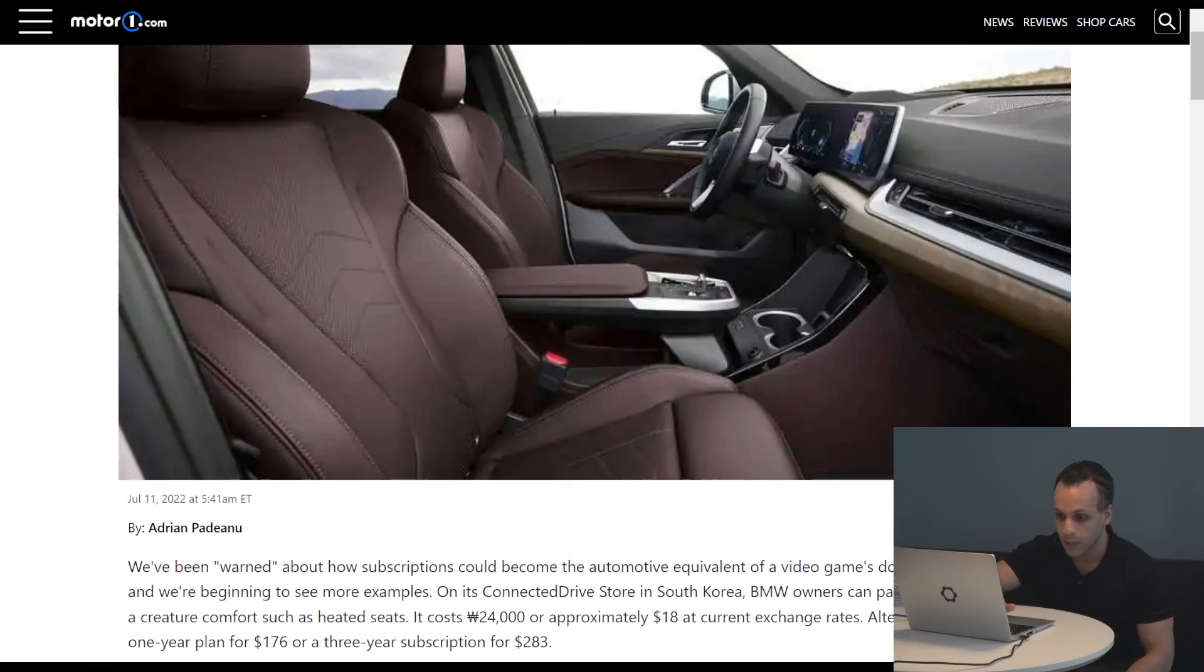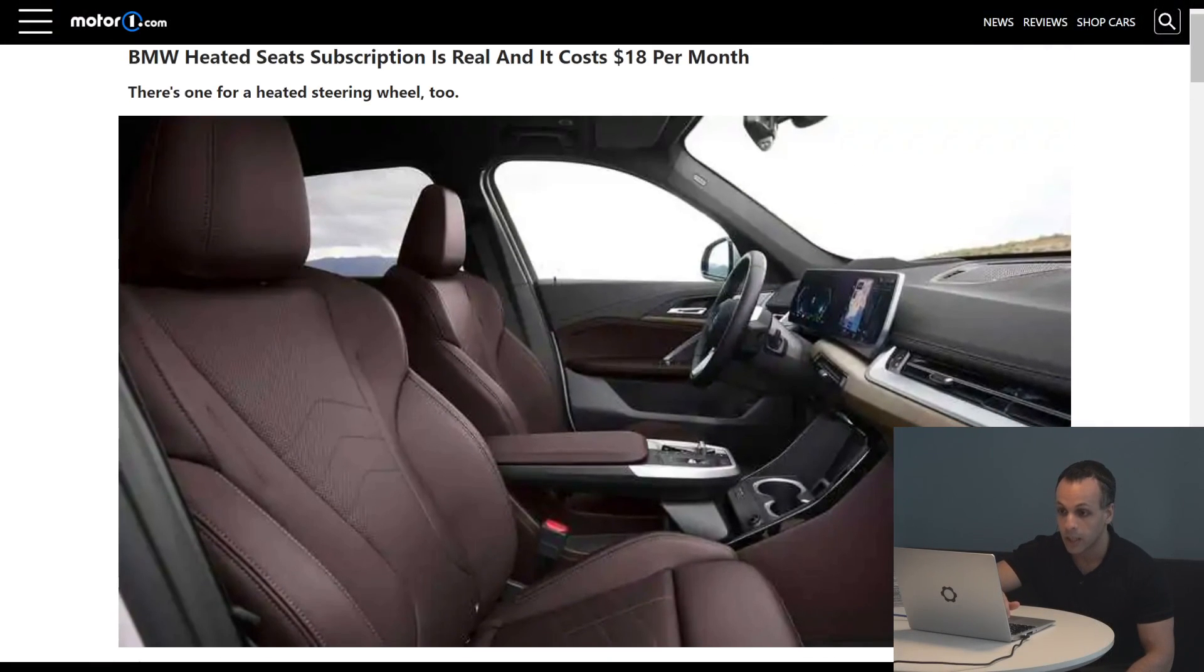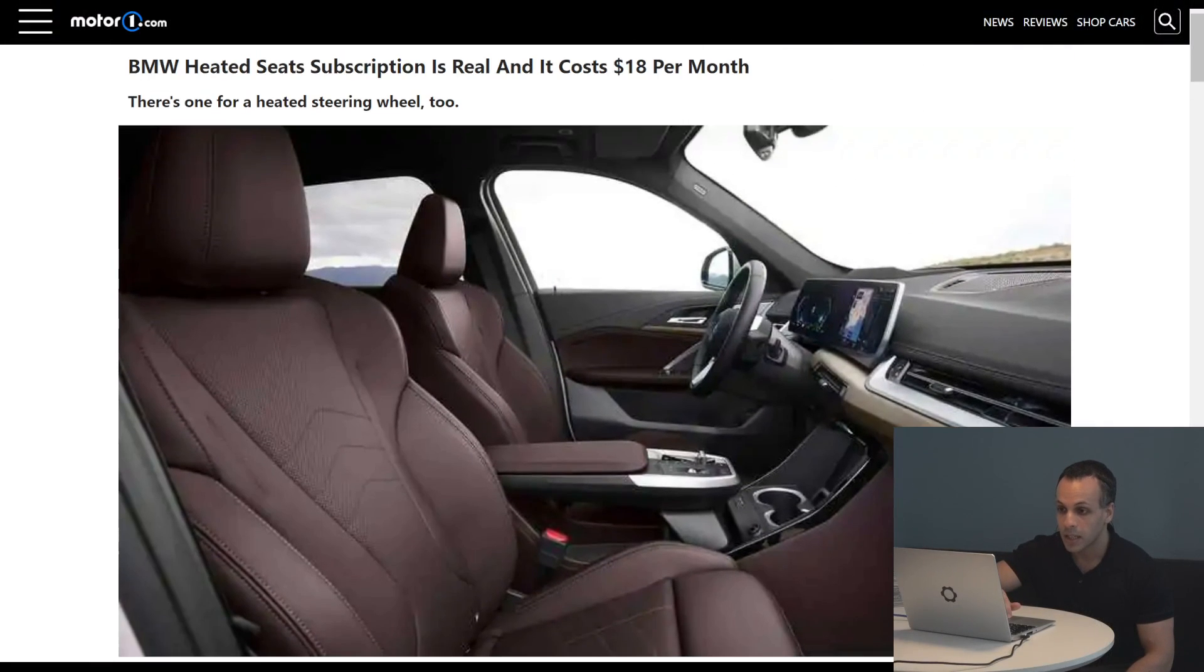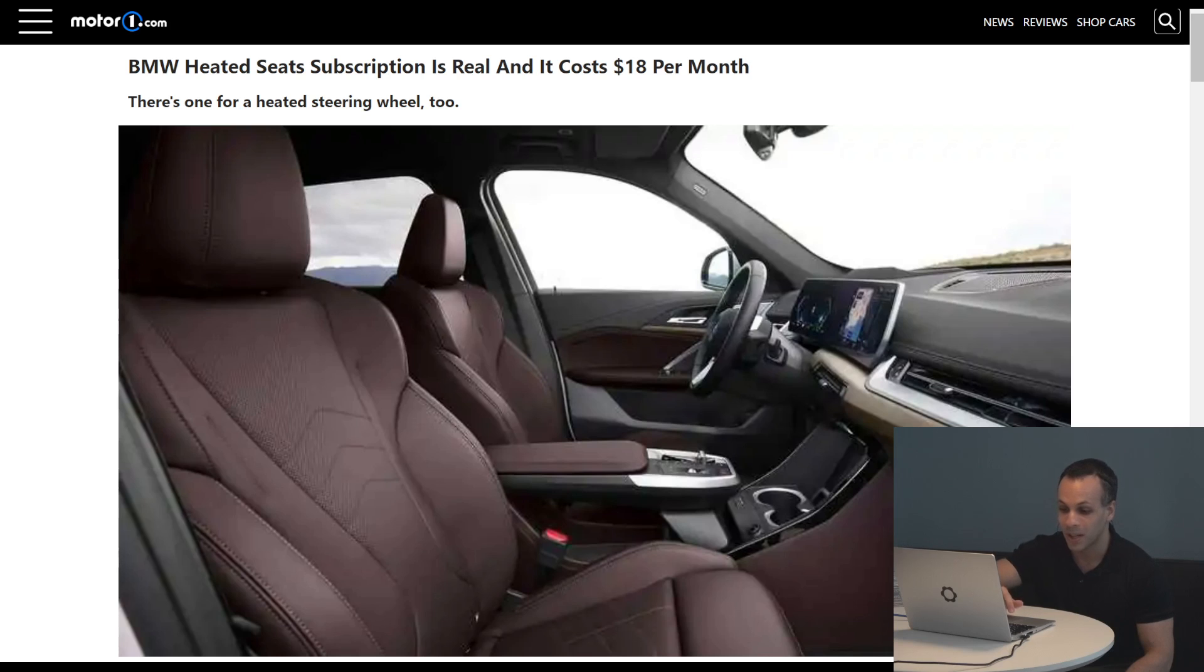That's right. BMW in South Korea at this point in time, this is a report from BMW South Korea, it says heated seats subscription is real and it costs $18 a month. And there's an extra one for the steering wheel too.